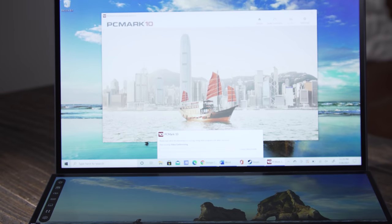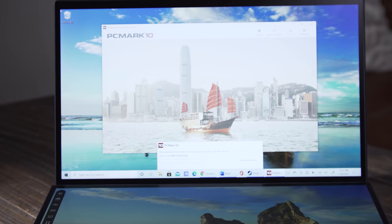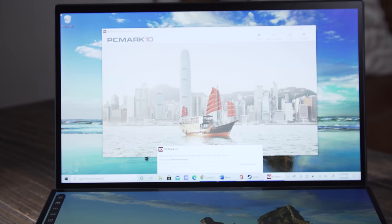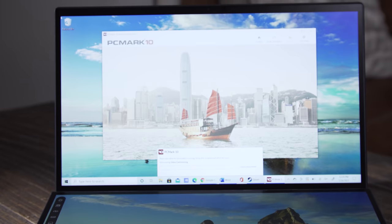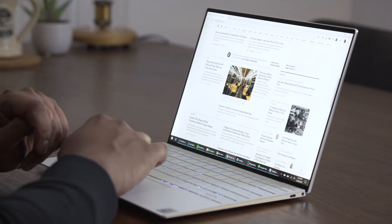It also lasted 11 hours and 40 minutes in our battery test, which is close to many ultra portables, though 5 hours less than the XPS 13.